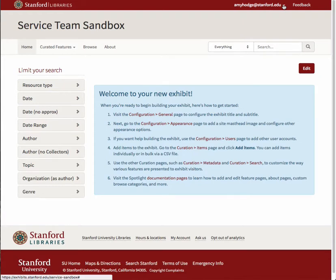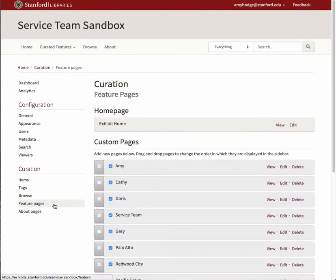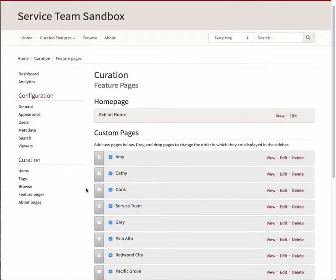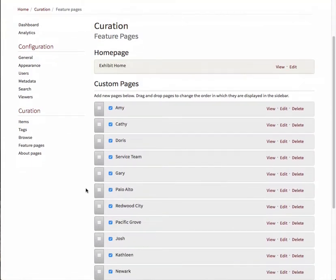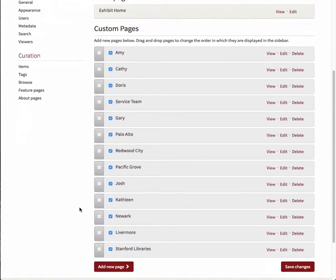To create a hierarchy of parent and child pages, navigate to your dashboard and select Feature Pages from the Curation submenu. Under Custom Pages, you'll see all your feature pages listed in the order in which they appear in the main menu drop-down list.